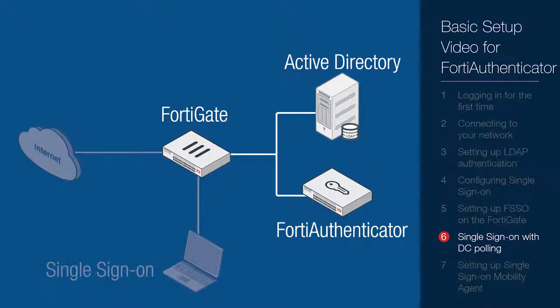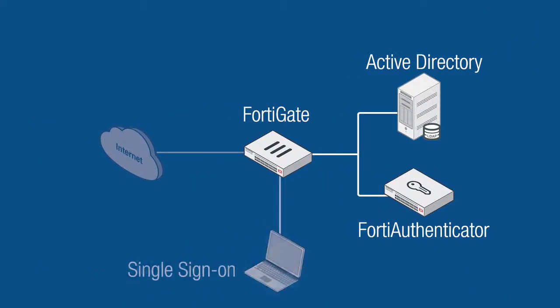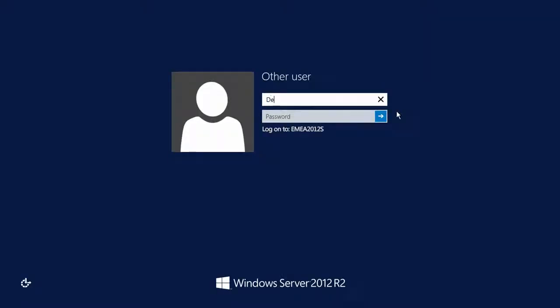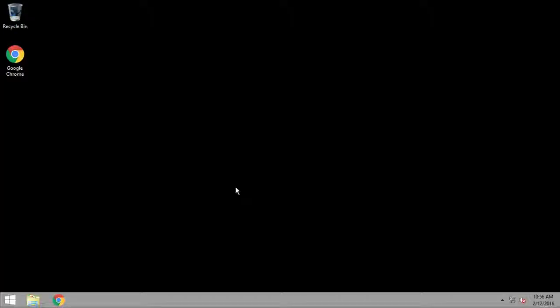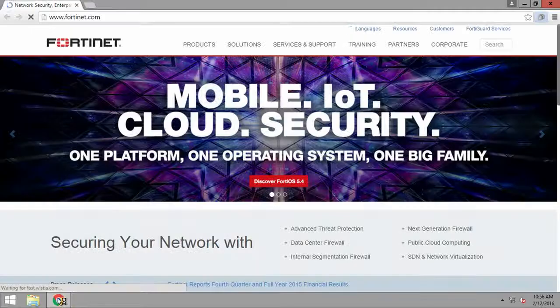Now that our FortiAuthenticator, remote LDAP server, and FortiGate are all communicating properly, when a member of our user group logs onto the domain, they will abide by our firewall policy and gain the appropriate network access. We can see this by logging in as a domain user and opening a browser.